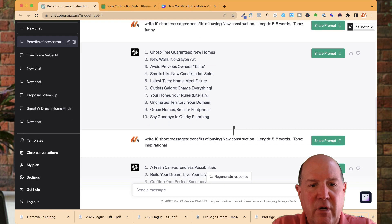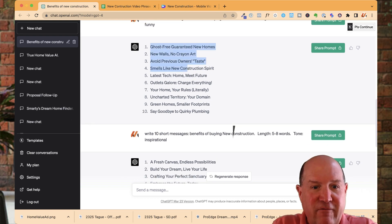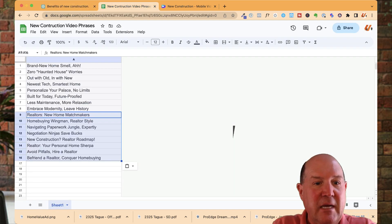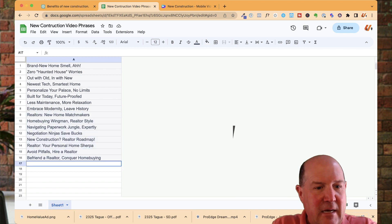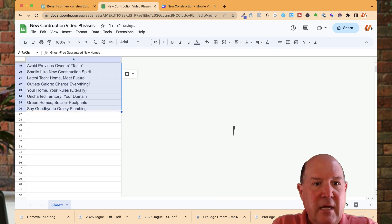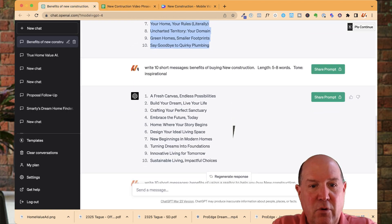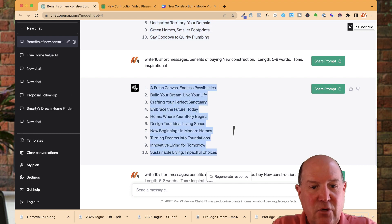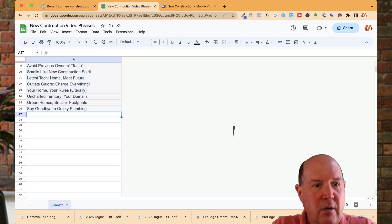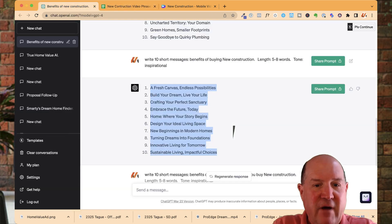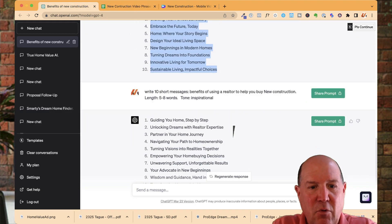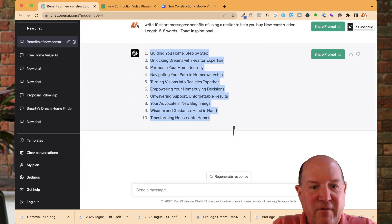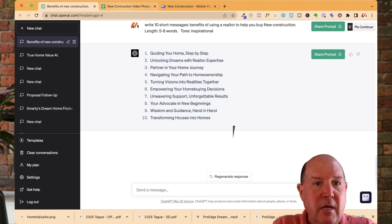And let me grab a few more here for you on the list. So ghost free living. I like this. Say goodbye to the plumbing and I'm going to go grab those. And while I'm at it, I might as well grab a few more. So fresh canvas, new beginnings and come over here, paste. And finally, I think I have one more list, which is right here about the benefits. And I'm going to paste this right here.